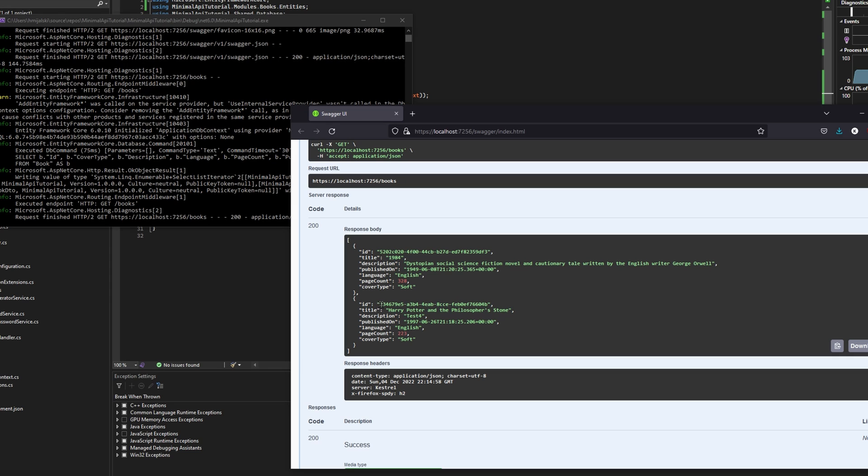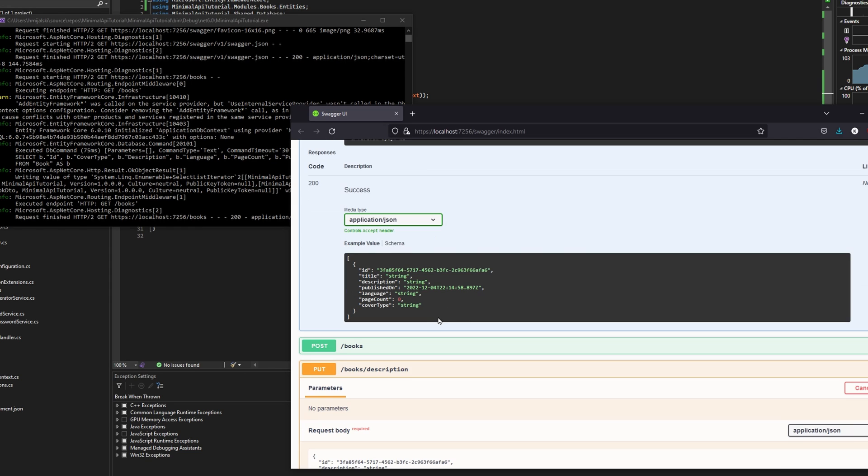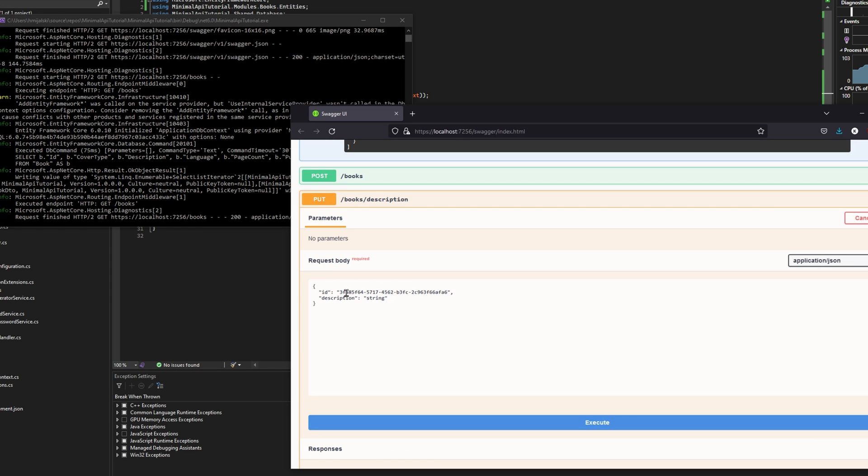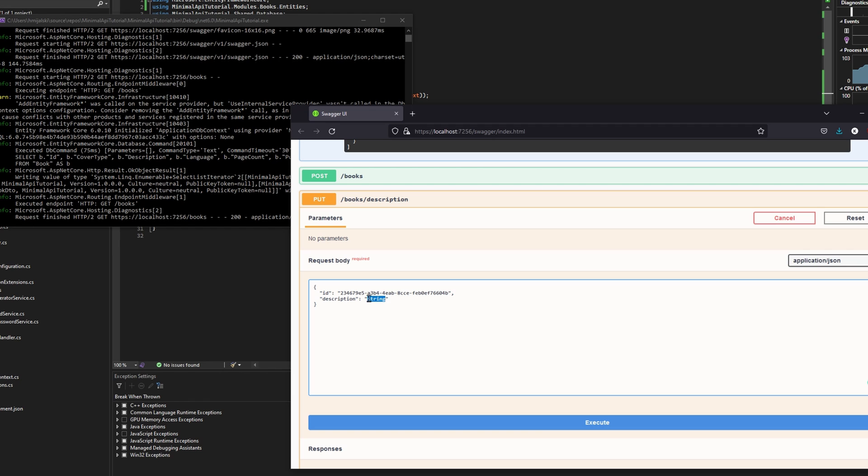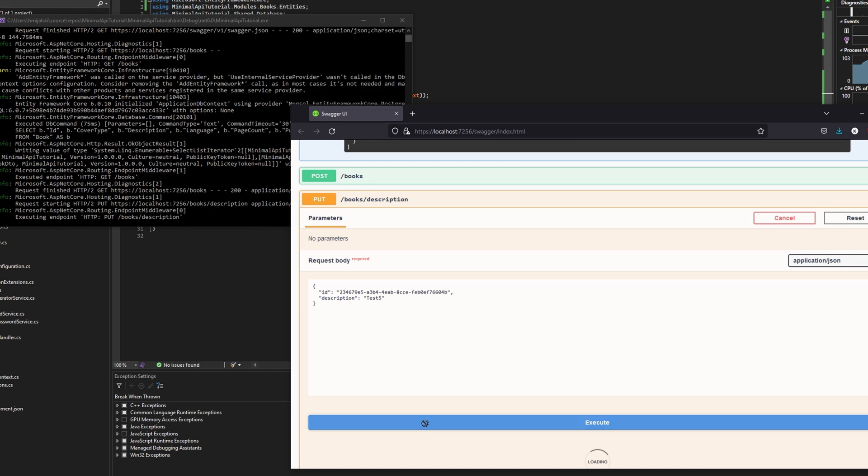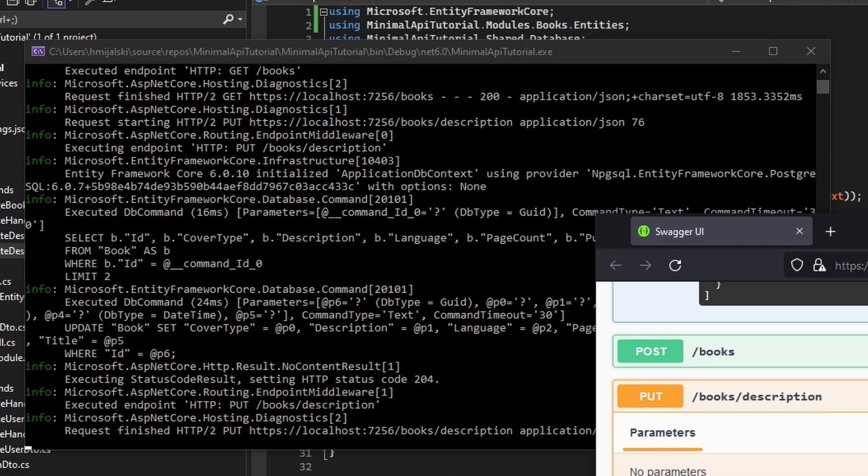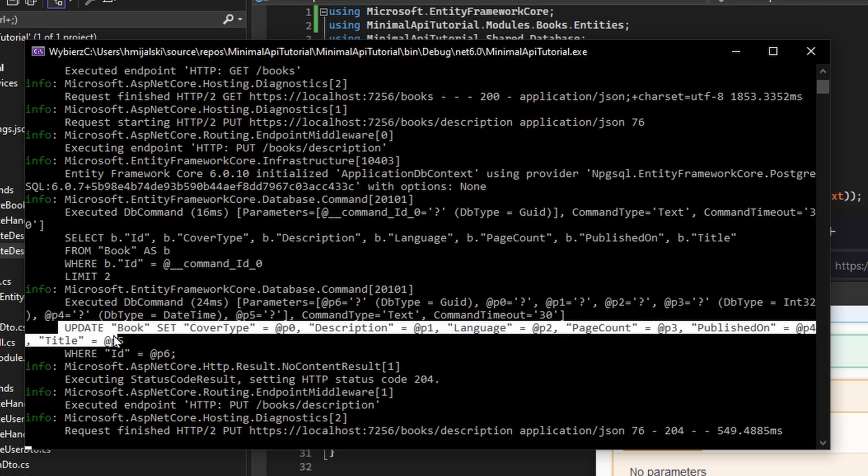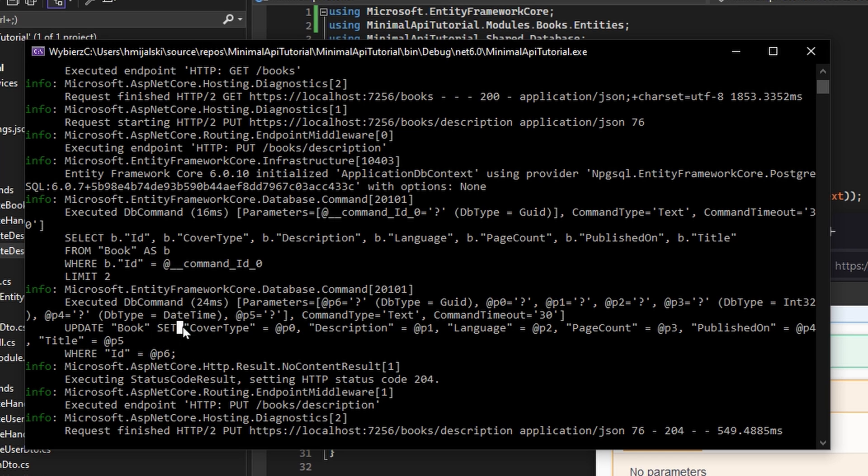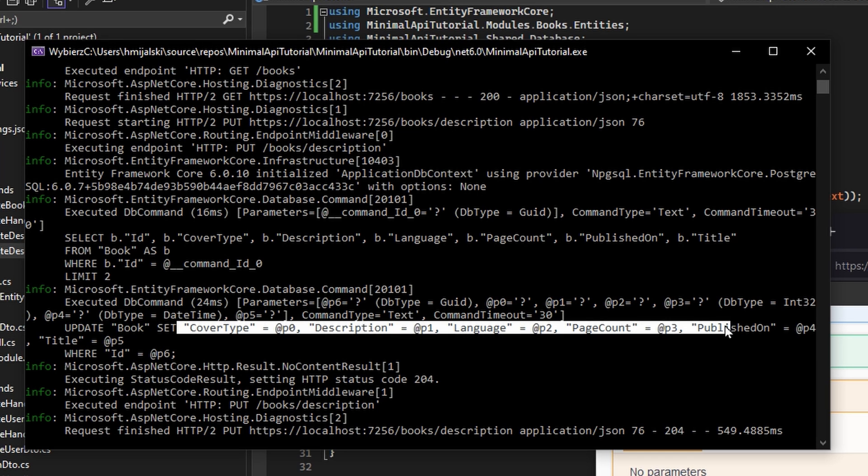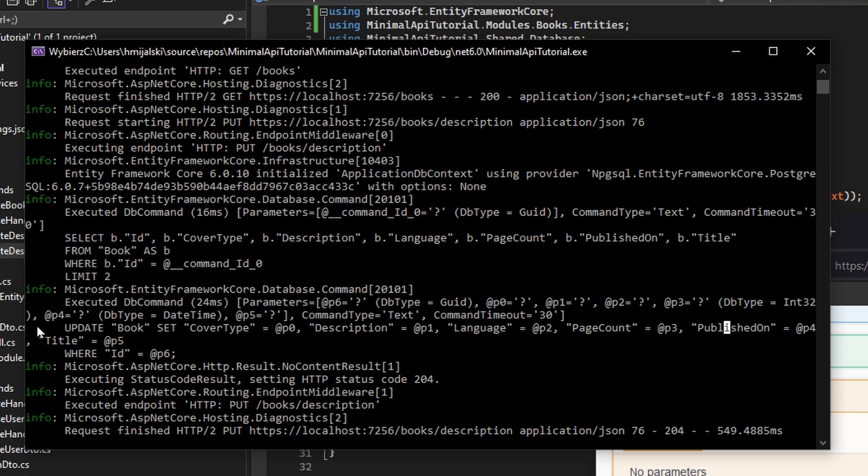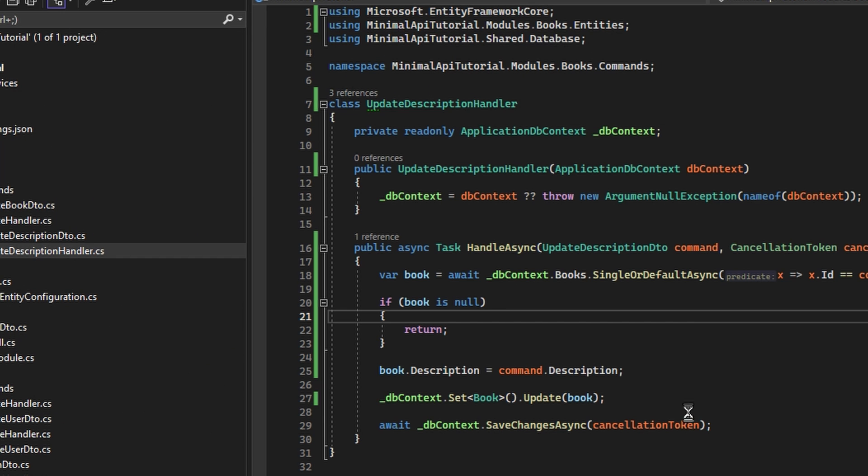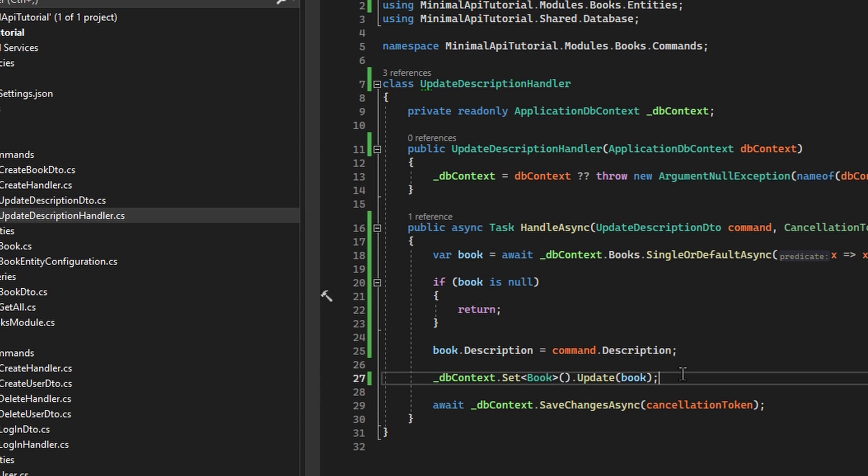That was of the description test 4 to a test 5. We can observe that every property was changed: set cover type, description, language, page count, and published on, and title. So as you see, it is much, much easier to just leave your updates without the explicit update here.